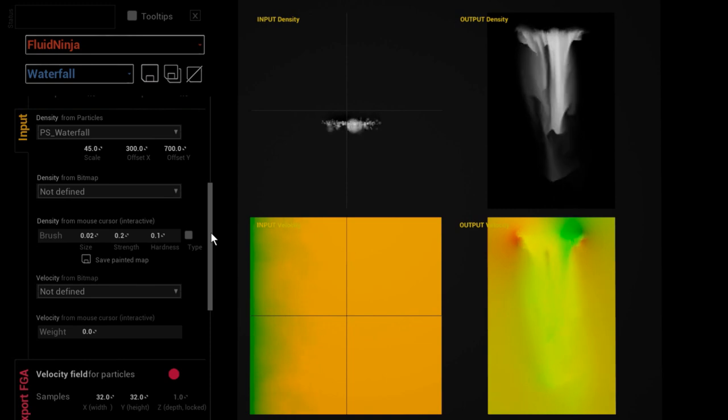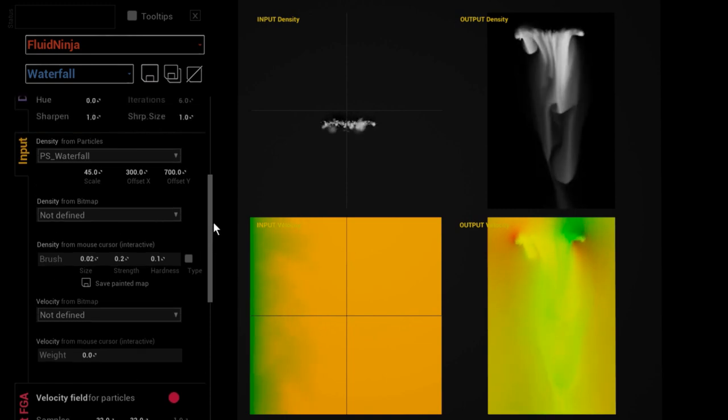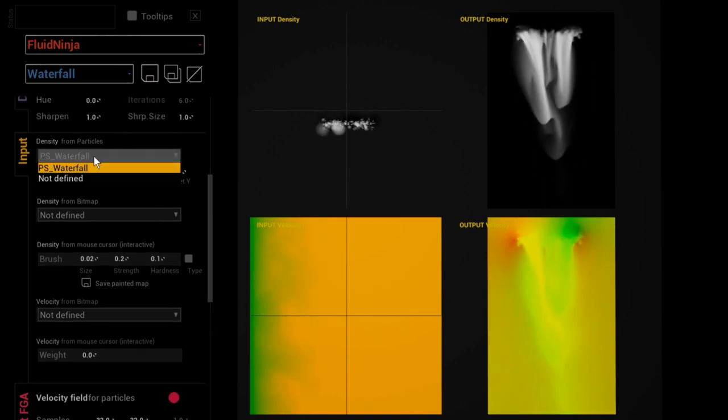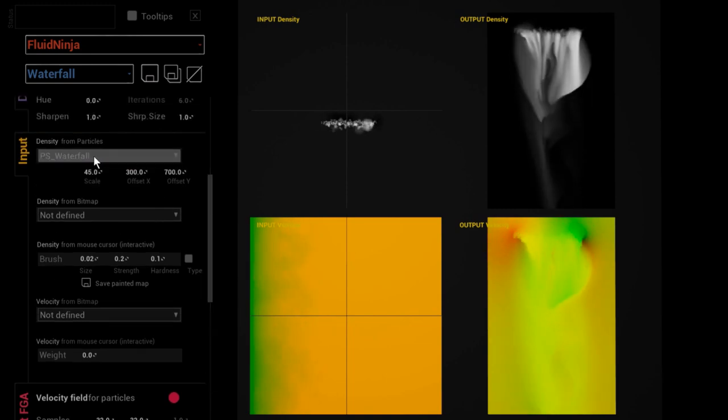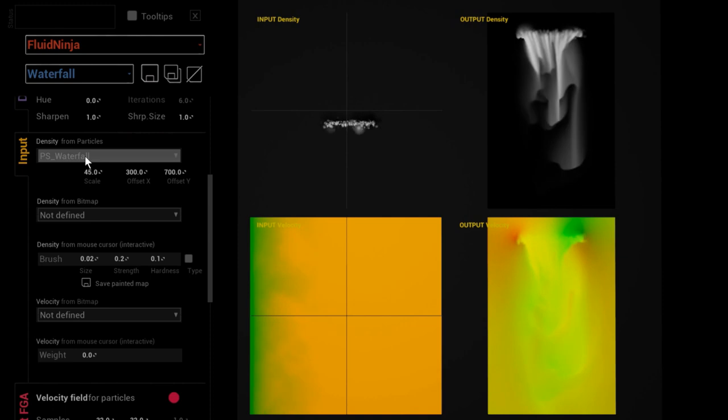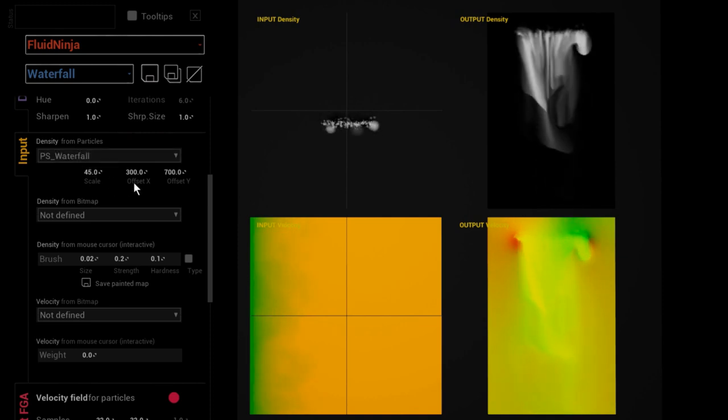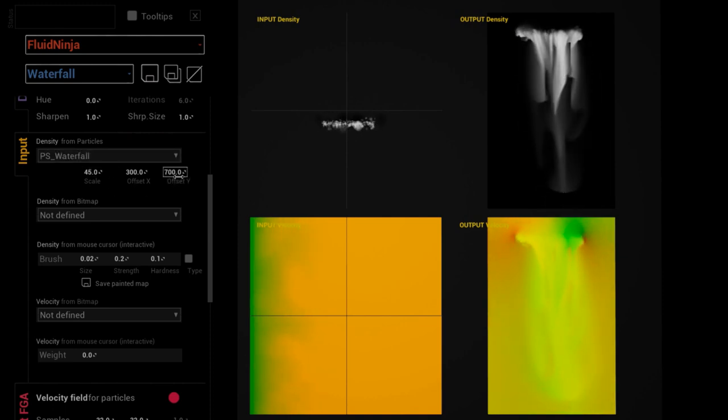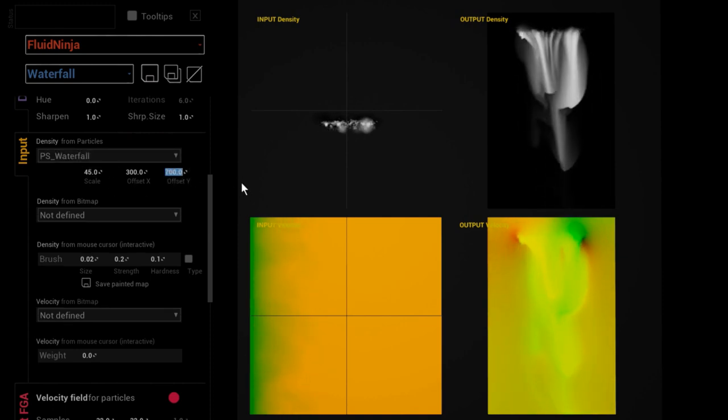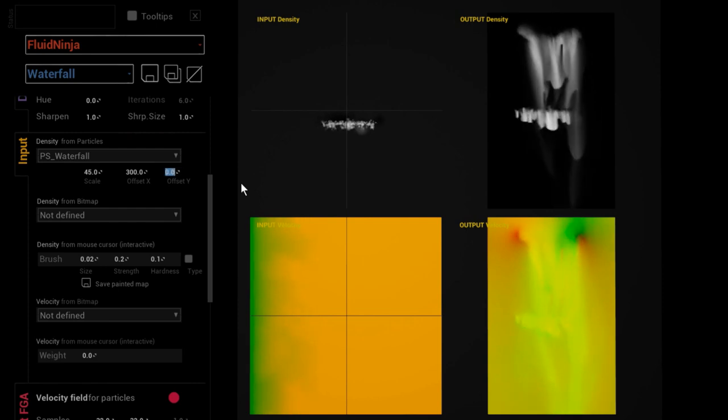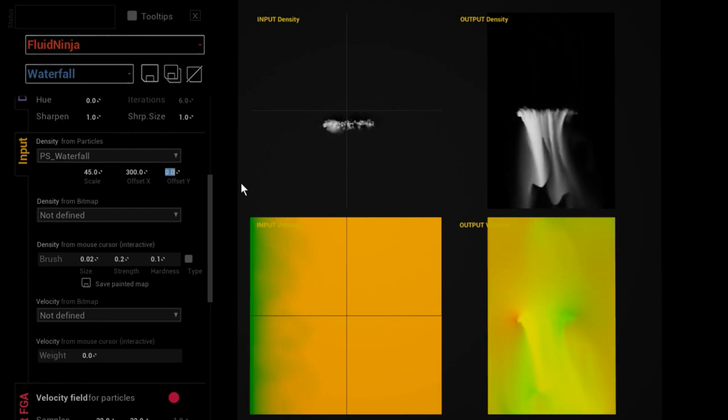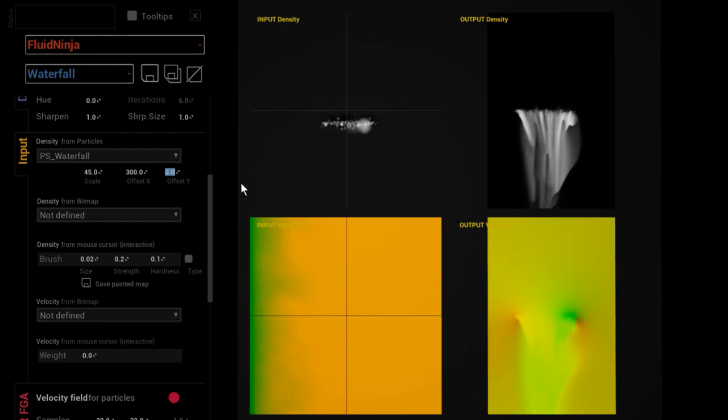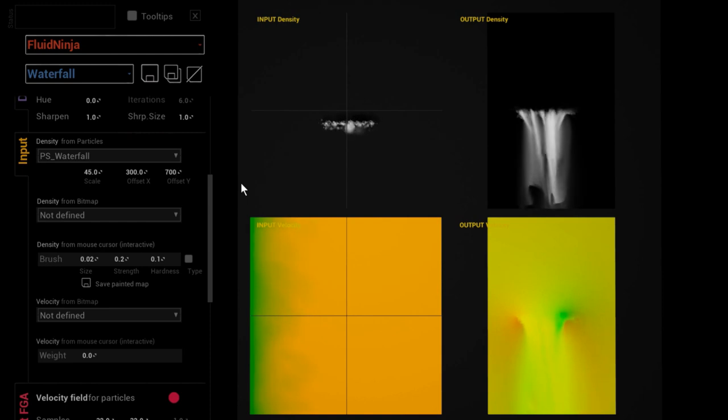defining this thing as input for the simulation and applying a vertical offset on it. So if I set this back to zero, it is jumping back to the middle of the simulation area. Now why do I want to offset the density input?